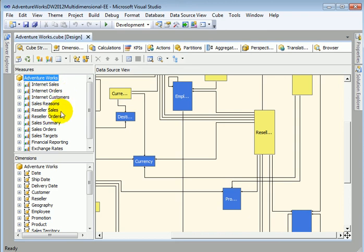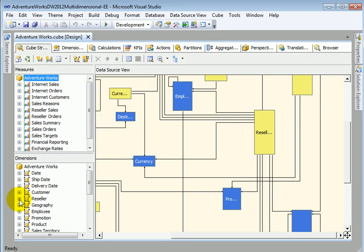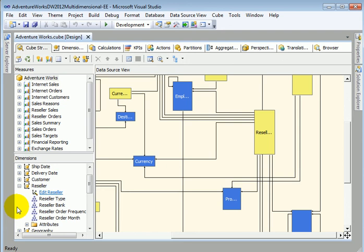It is based on a data warehouse table with facts tables and dimension tables so basically the fact tables are the measures we see such as reseller sales and the dimension tables are date related customer related this is reseller geography employee product for example if we drill down on the reseller dimension we see the actual hierarchies which will be used by the OLAP cube consumer which may be end user using it from excel or maybe programmers programming it with the MDX language.